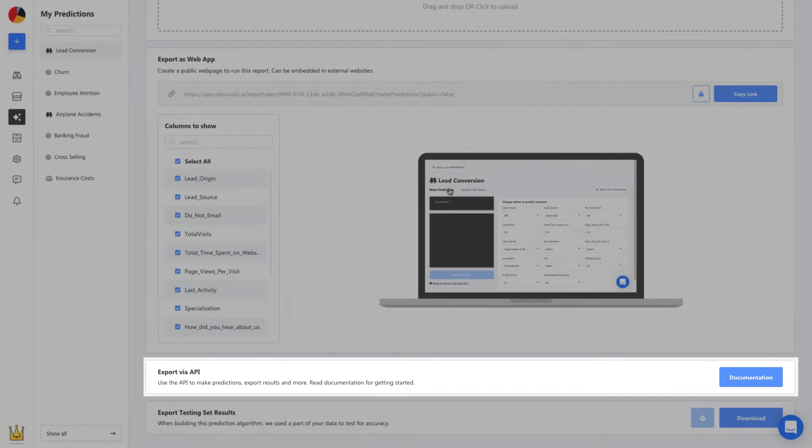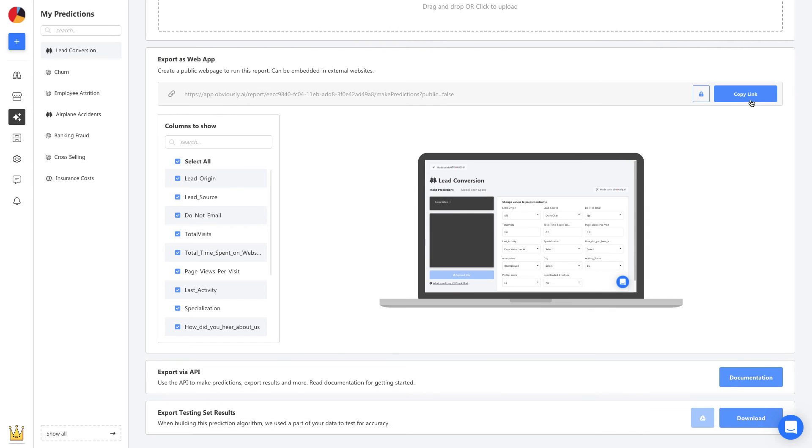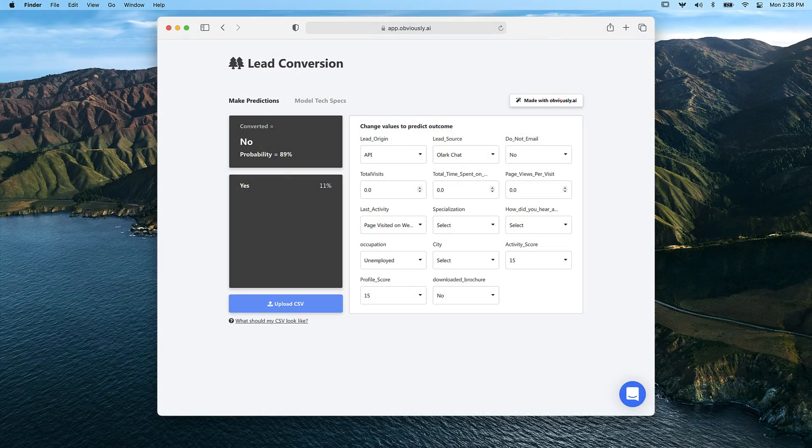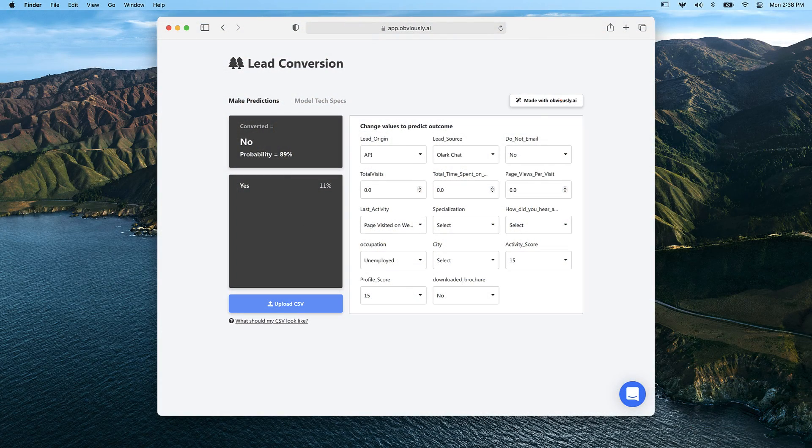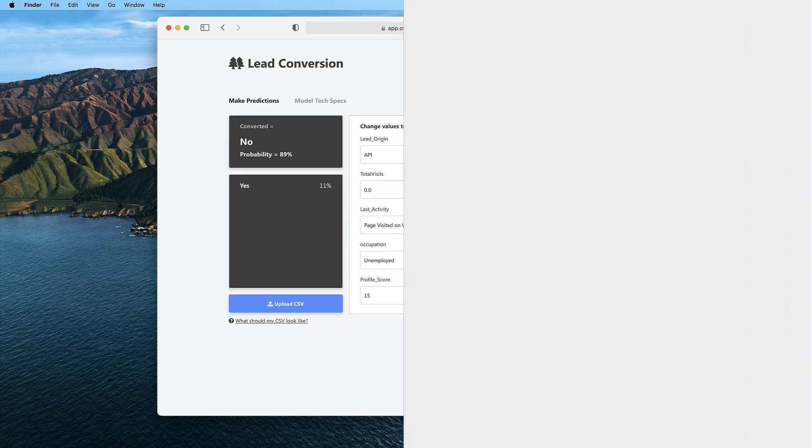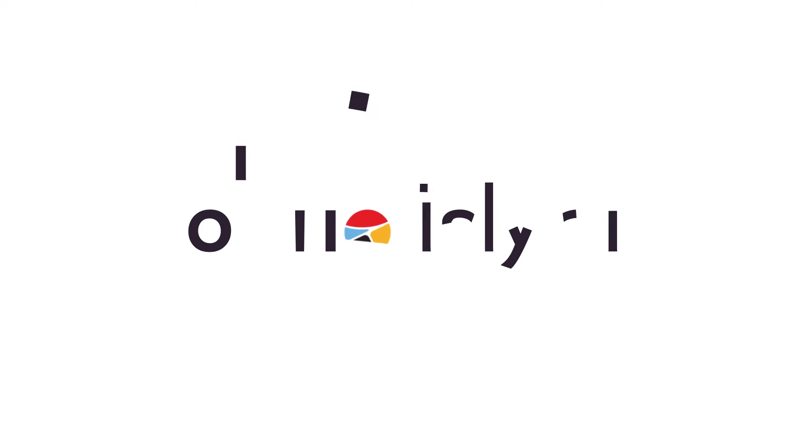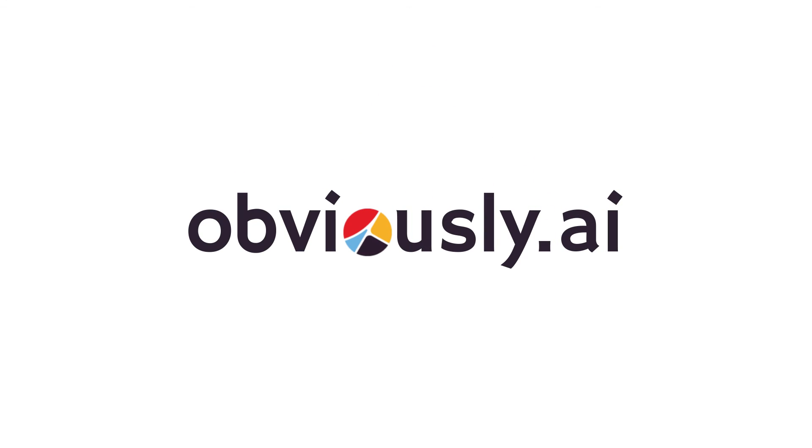You'll also have the option to get a shareable link to send to anyone in your team. It will enable them to use the model you build to start making their own predictions. So, what would you like to predict today?